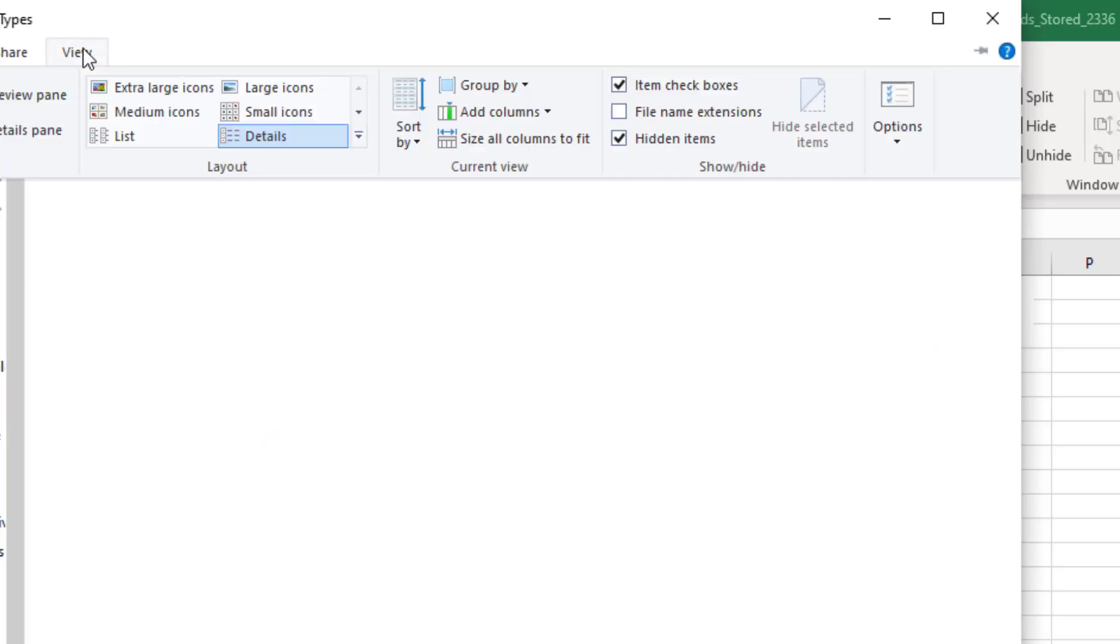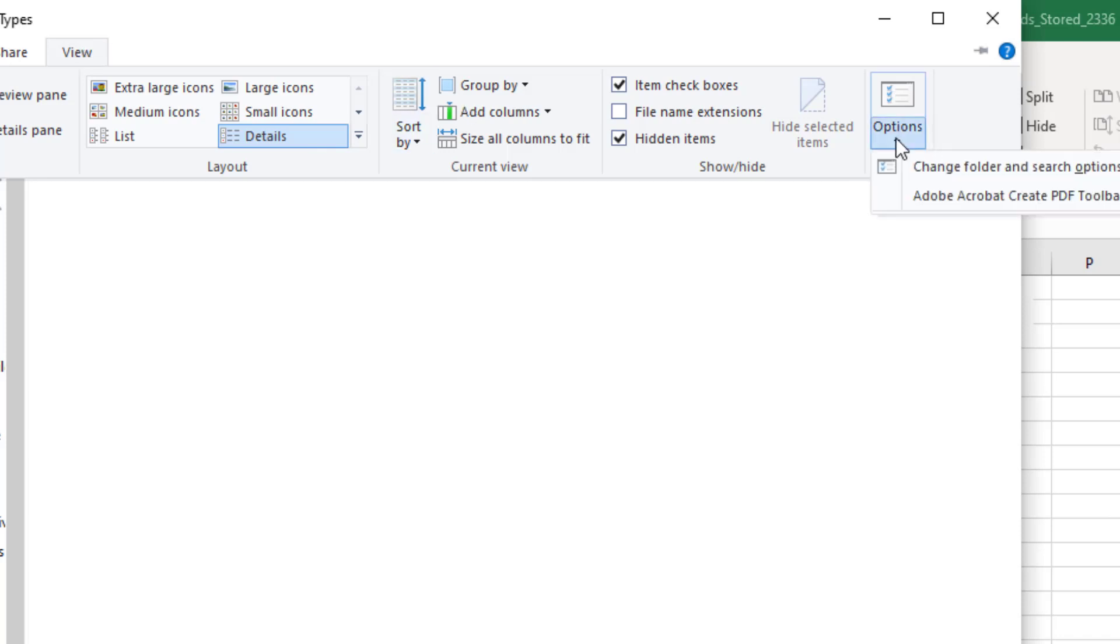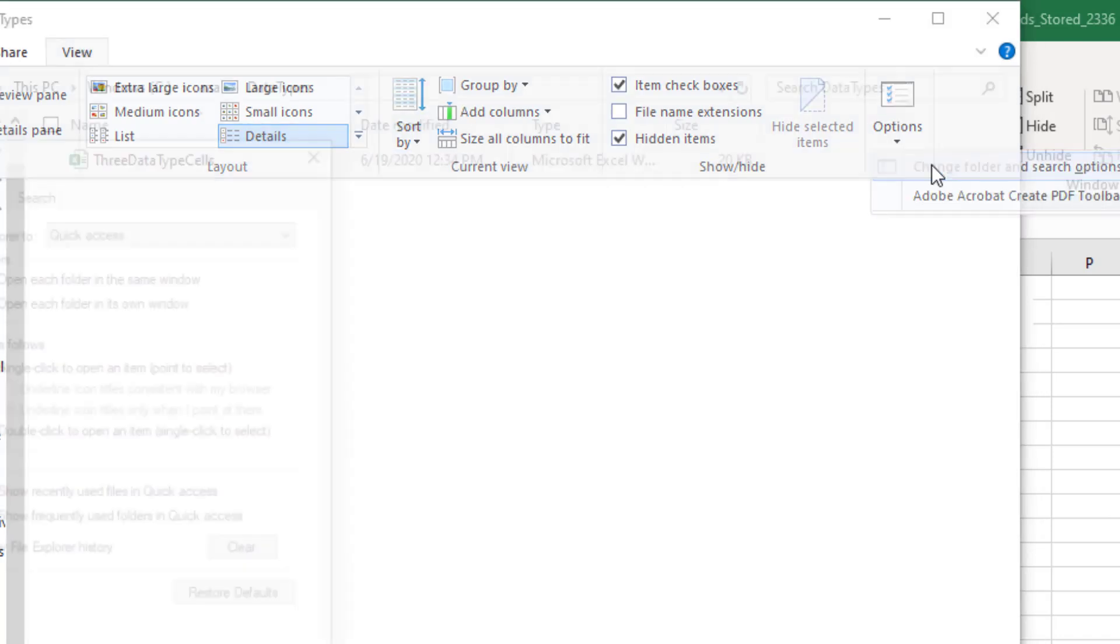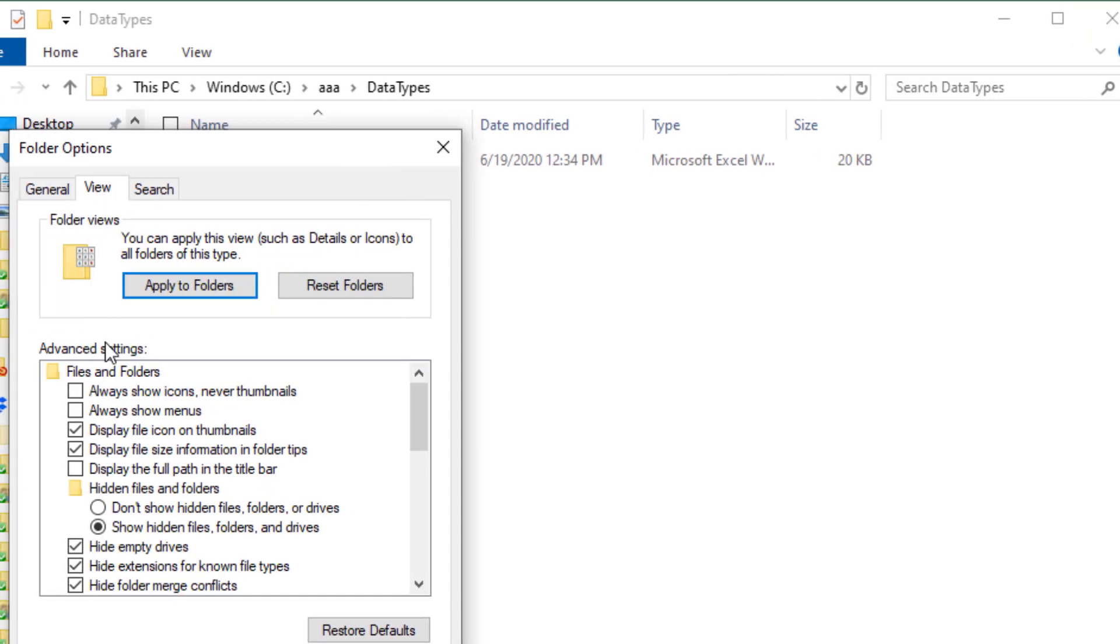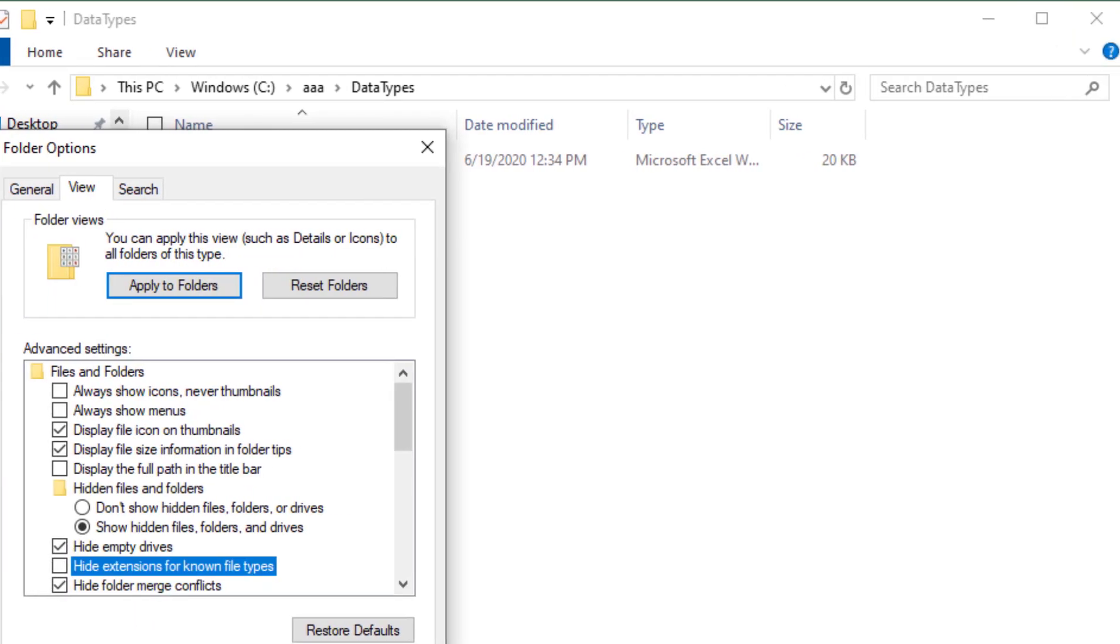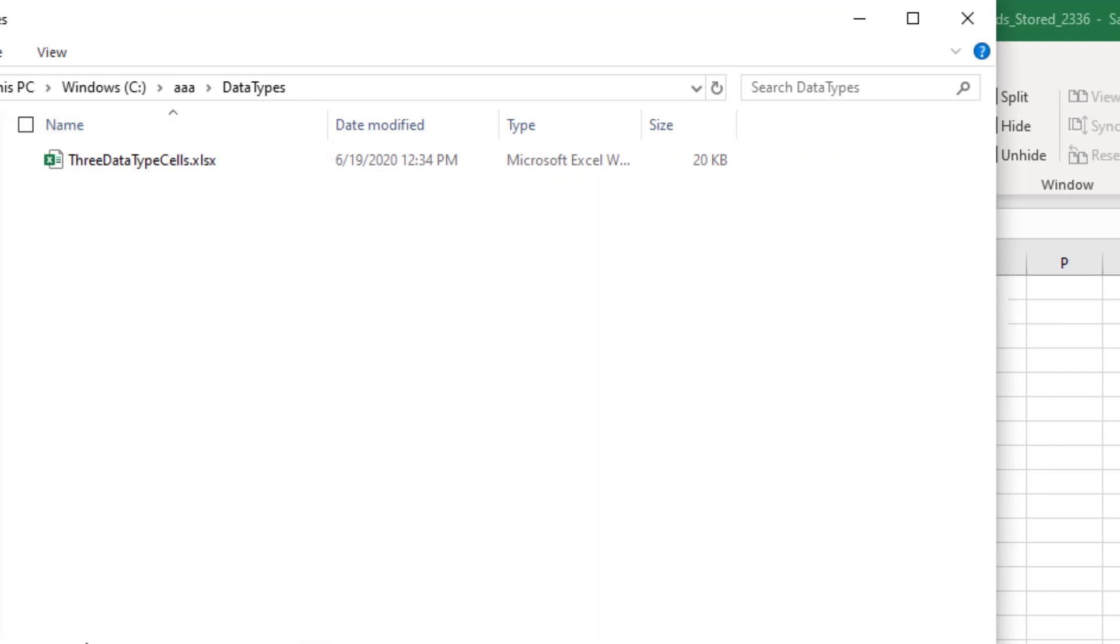We'll come out to that folder where that's stored. All right. Now first thing we have to do, if you've never changed this setting, and I always change this setting, go into View, Options, Change Folder and Search Options. Under View, uncheck the box for Hide Extensions for Known File Types. Click OK.